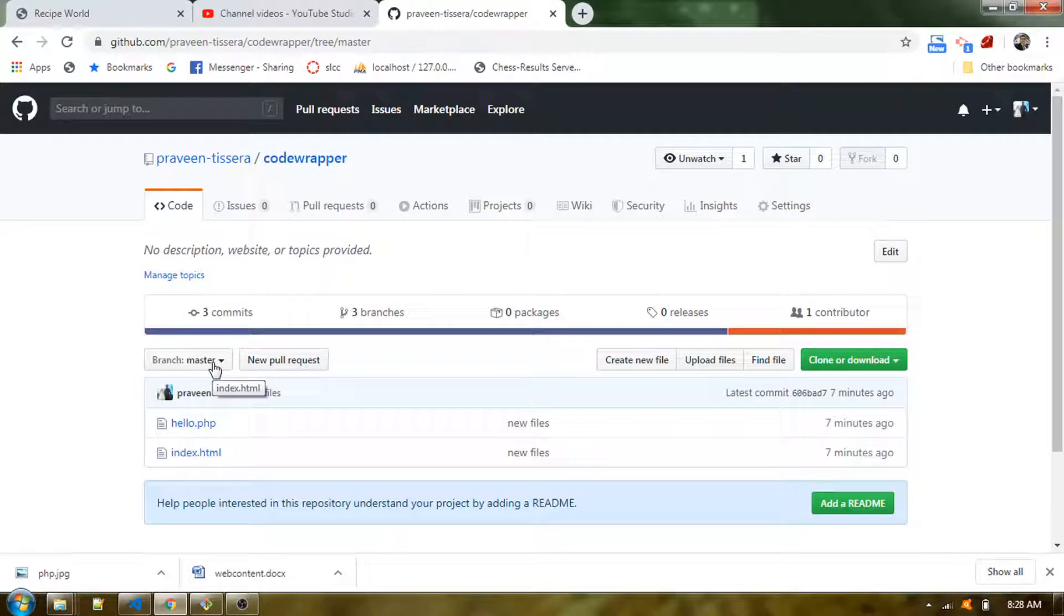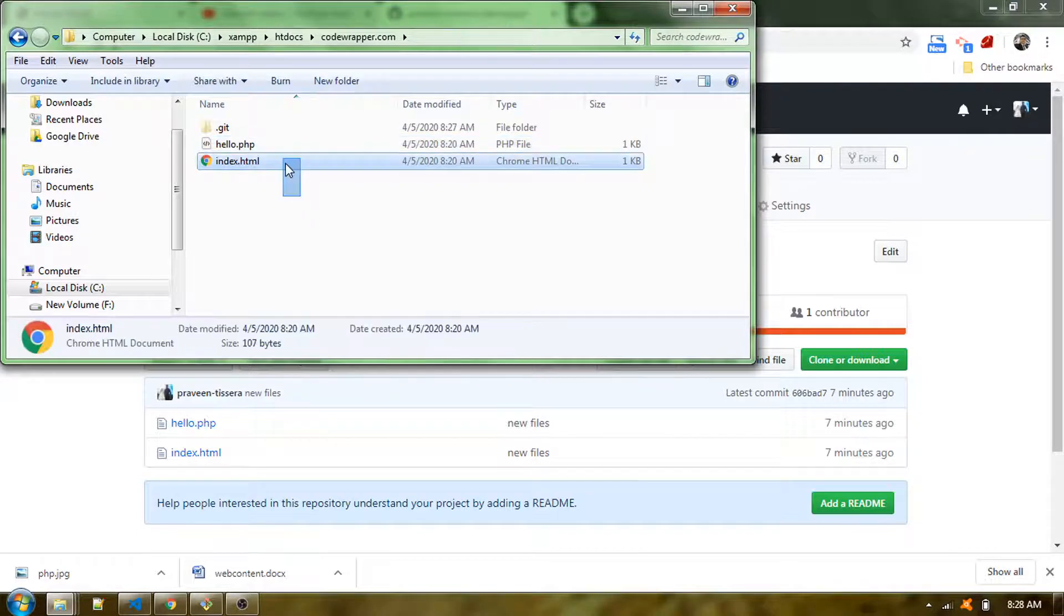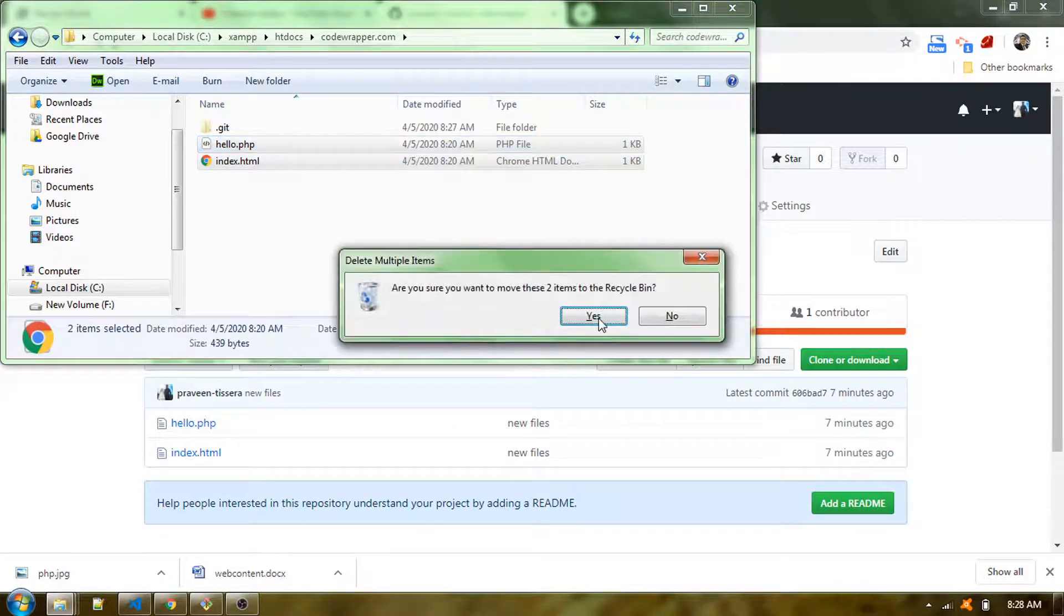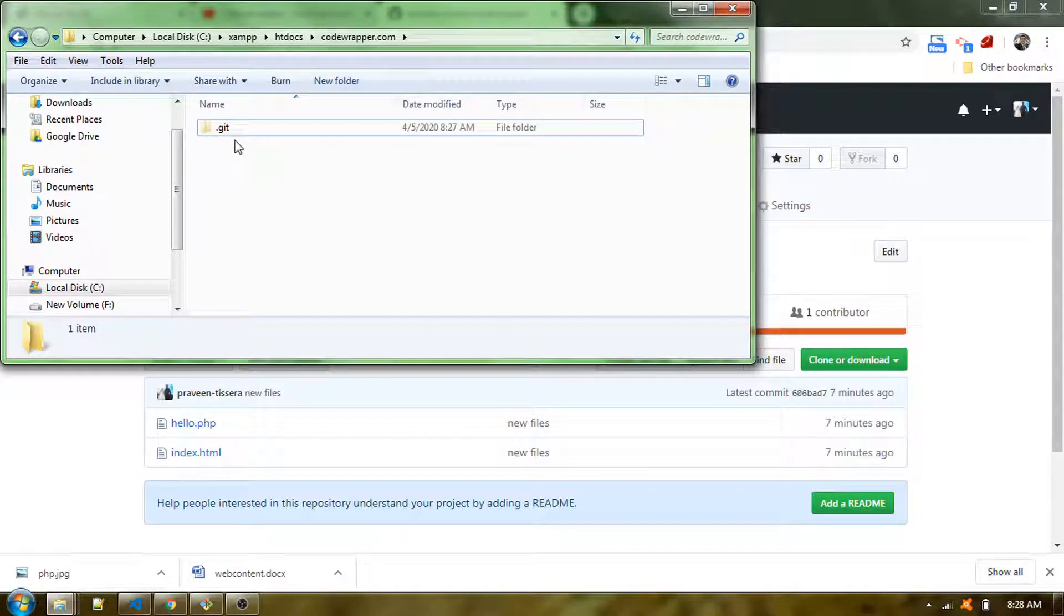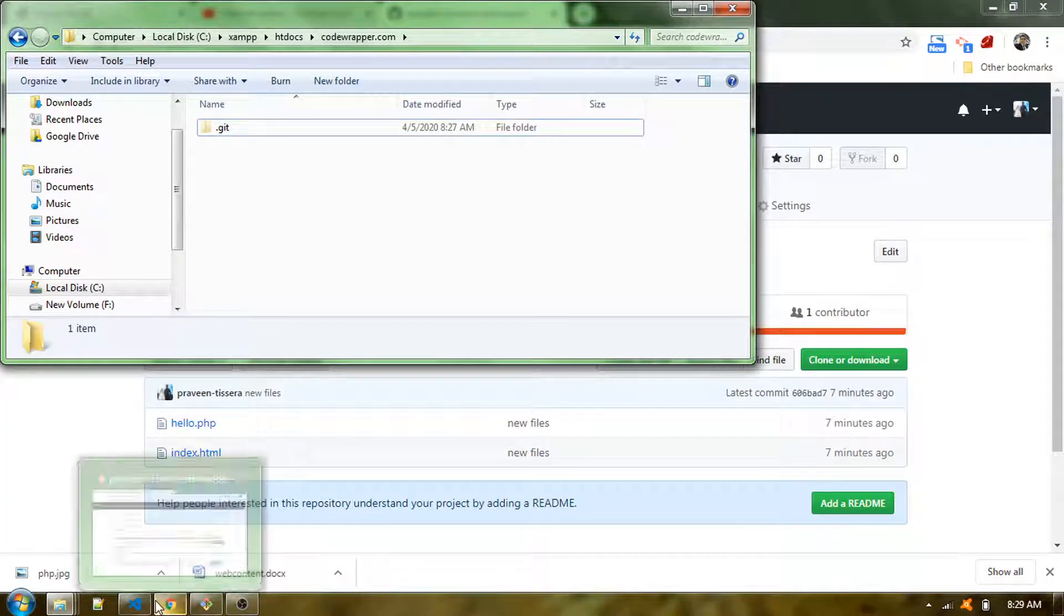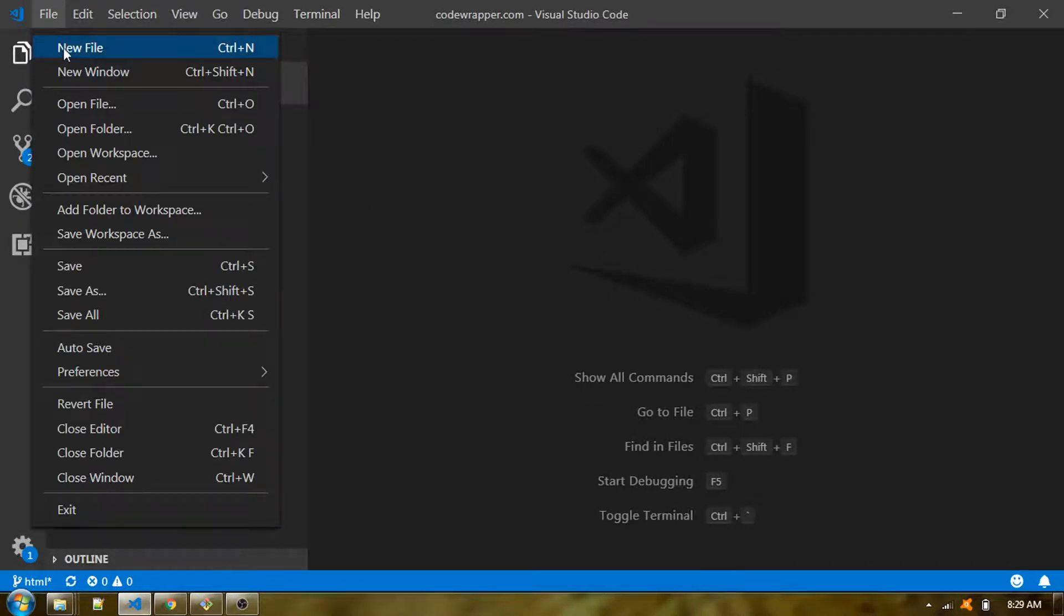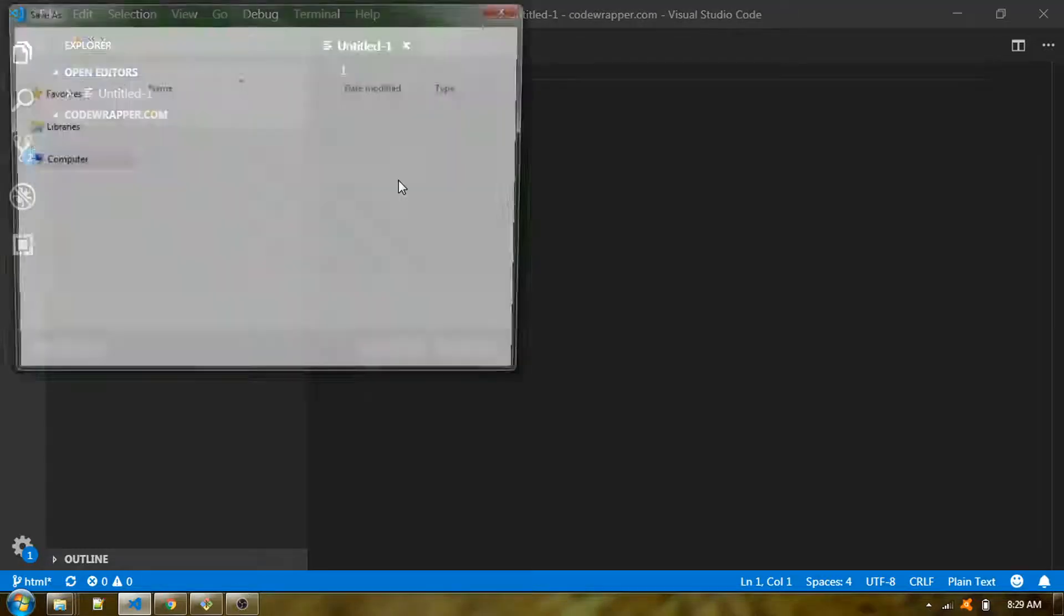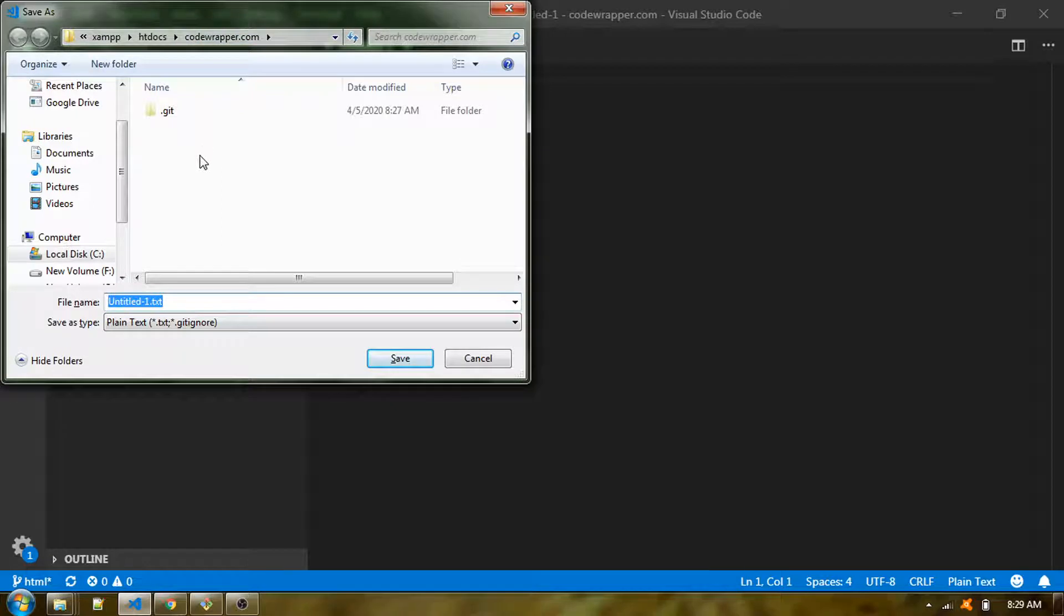What you can do is remove that from the local repository. You don't have any file but you should keep this .git file because that's the tracking file for the code revision. I'll create a new file and save this. I'm saving in the same location but the branch is different.